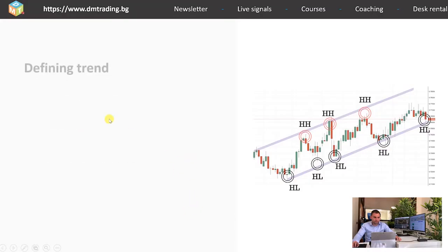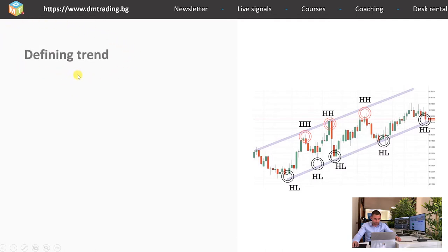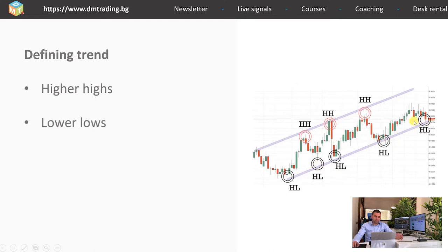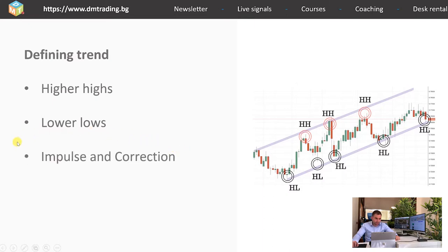Now let's continue with defining the trend. What is very important to remember is that for an uptrend you always have to look for higher highs — as you can see, it is very well represented here, the highs are always higher than the previous one. For a downtrend it is just vice versa: you have to look for lower lows and lower highs. It is also very important to remember that impulses and corrections are part of every trend and you have to take them into consideration.